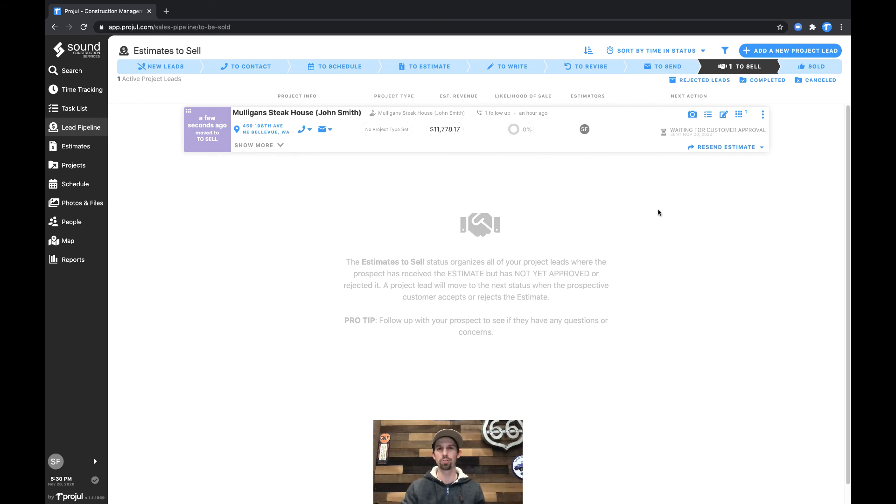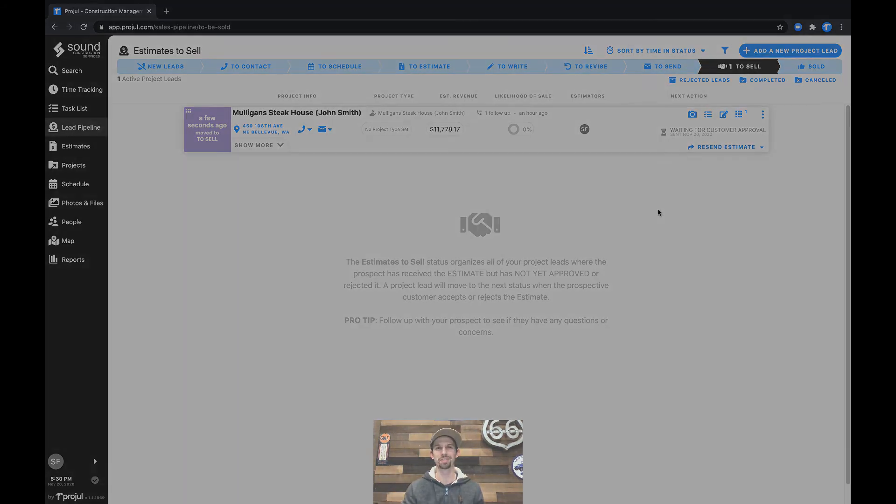And that's utilizing the to send status to ensure profitability in your Prodwell application. Thanks for watching.